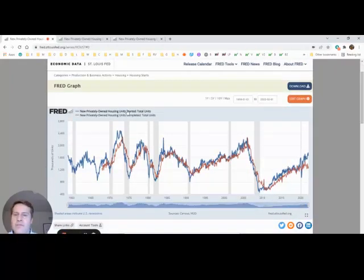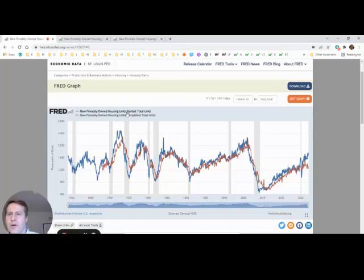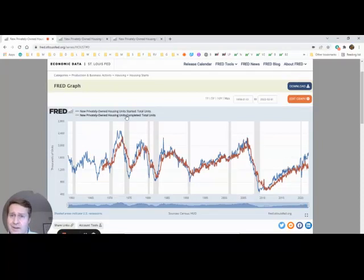And there you have it. Housing starts in blue compared to housing completions in red.